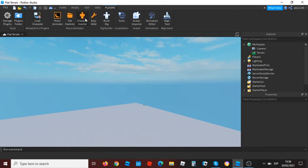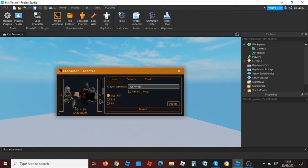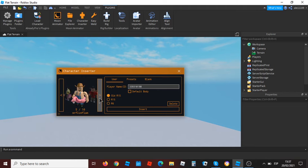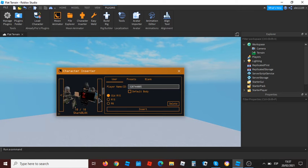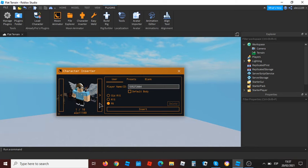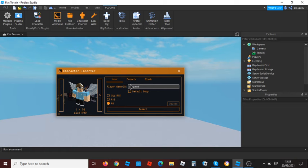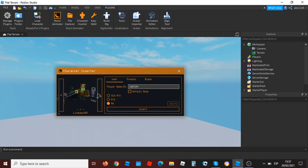First click Character Inserter. It will show the characters that you want. I have 10 of them. So I want to choose myself. I recommend you to put R6 to do the animations more easier. And if you want to add someone, you need to click player name or slash ID. I want to type Linkman 99. Then it will appear here.